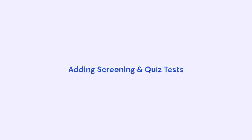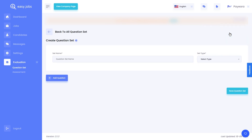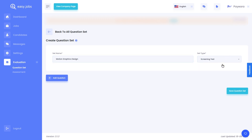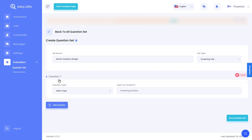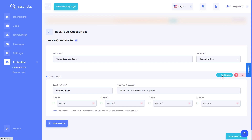In the next step, we're going to add a quiz to help you screen the right candidate for your job position. First, we're going to start by creating a question set. Click on the evaluation tab and then click on question set. Click on the add new set button and then choose the type of question set — you can choose from screening test or quiz test. Now click on the add question button to add your first question. You can choose text-based questions or multiple choice questions. Make sure to add the options for the answers.